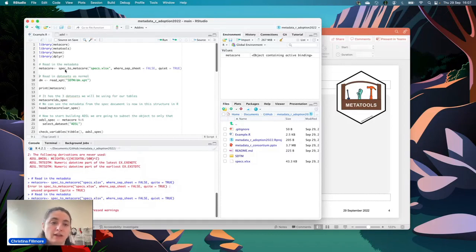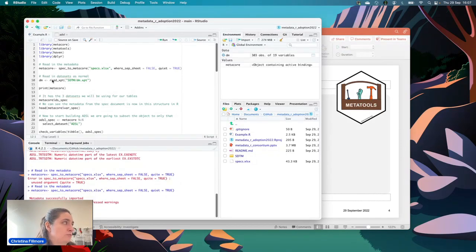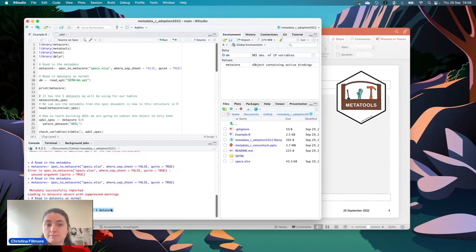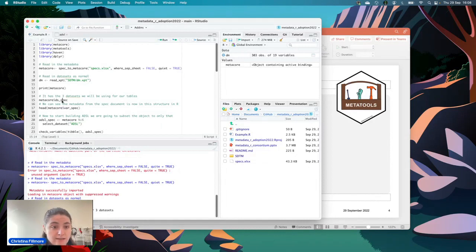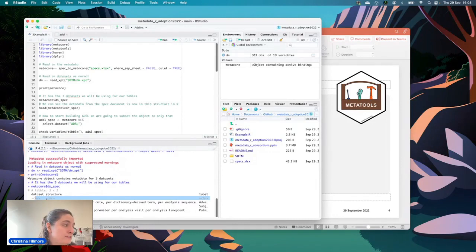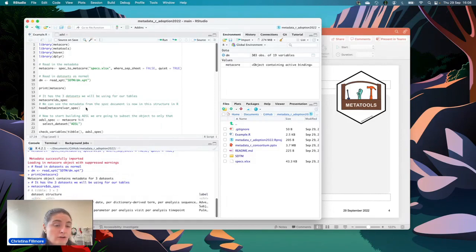After reading in the metacore object and also reading in the DM data using haven, you can print the metacore object and it says it contains three datasets, which matches the specification. Looking at the ds_spec table using the dollar sign accessor, you can see the three datasets — ADAE, ADSL, and ADPFT — along with their structure and label. The var_spec table gives variable-level information: variable name, length, label, type, format, and commonality.